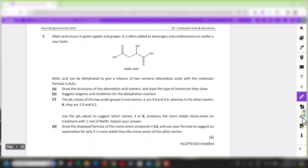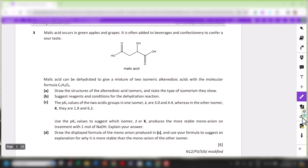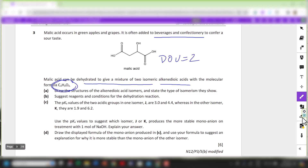Question 3 was also a former A-level question — a little bit challenging. We have malic acid, which occurs in green apples and grapes and is often added to beverages and confectionery to confer a sour taste. Malic acid is clearly a dicarboxylic acid with a secondary alcohol on one of the carbons. You're told malic acid can be dehydrated to give a mixture of 2 isomeric alkene diacids. Malic acid has 2 degrees of unsaturation, but upon dehydration, the degree of unsaturation increases from 2 to 3, so an alkene is being formed.